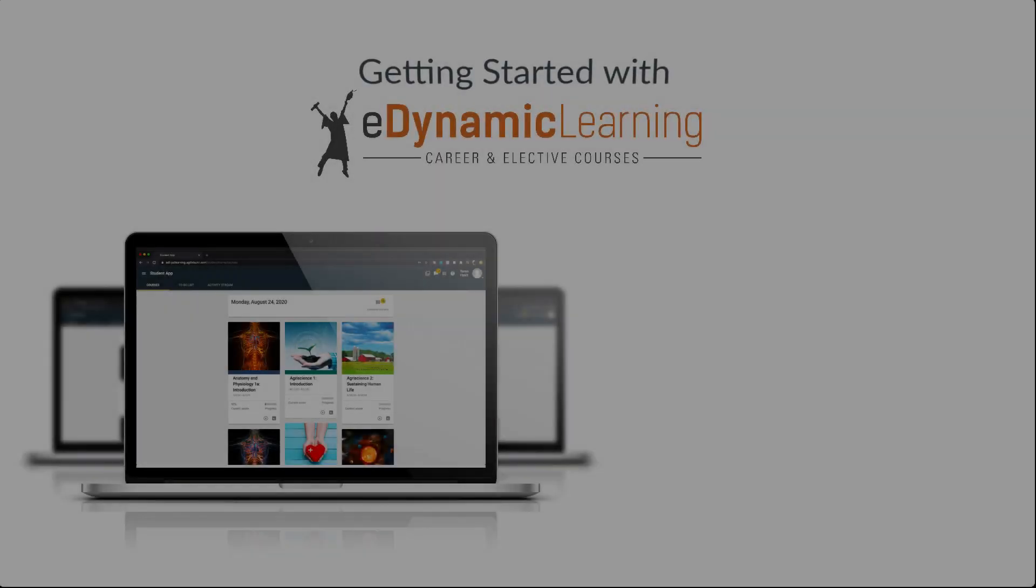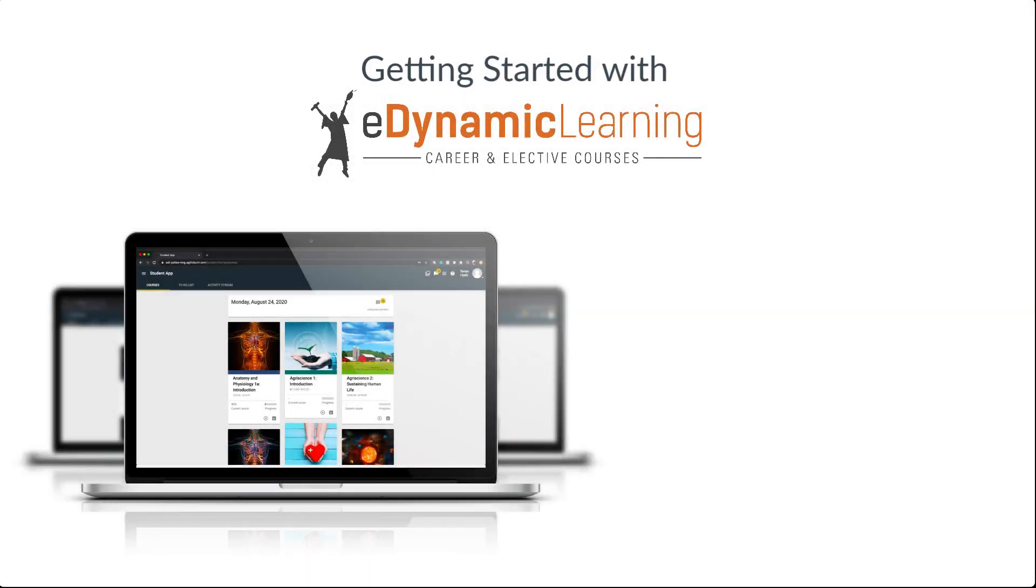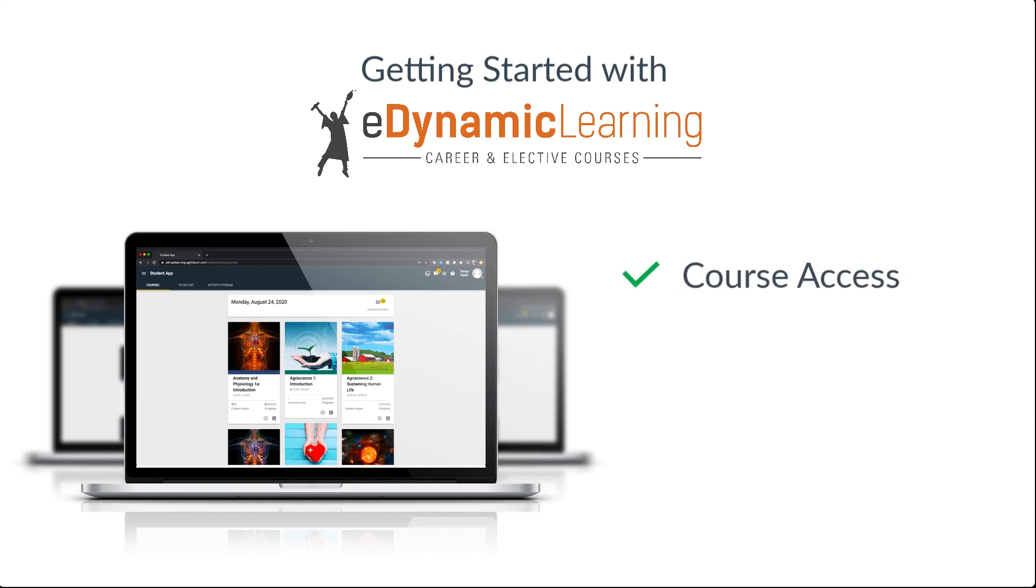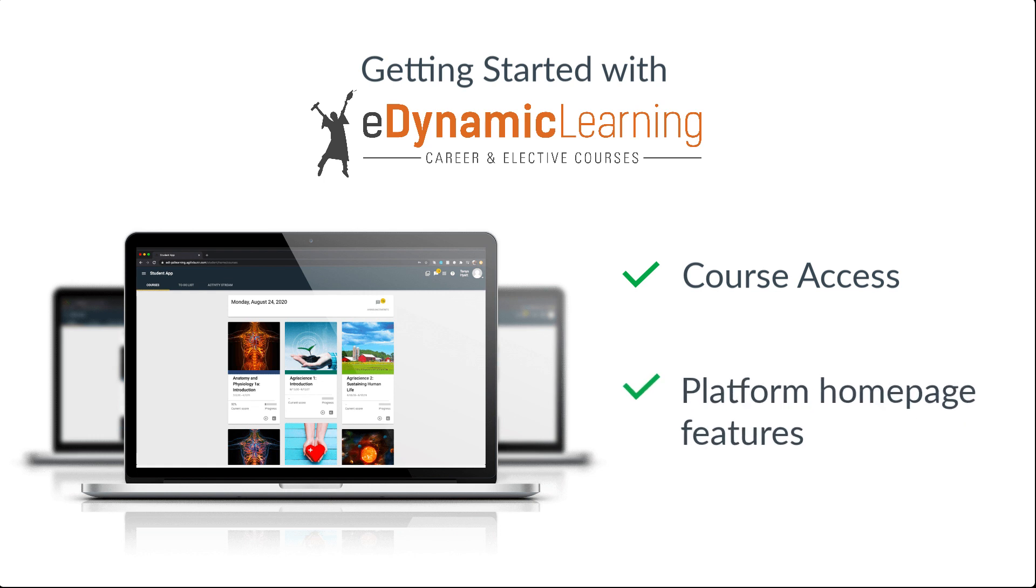In this overview video, we explored two main aspects to get you started. The first being how to access your new course on the EDL platform, and the second getting you familiar with some of the most important features on your homepage dashboard that you'll see as soon as you log in. Make sure to watch the next overview video titled Navigating Your Course to learn what is expected in a typical course.